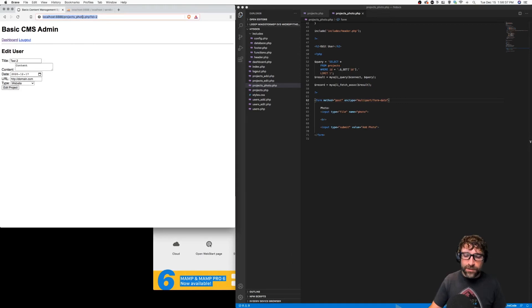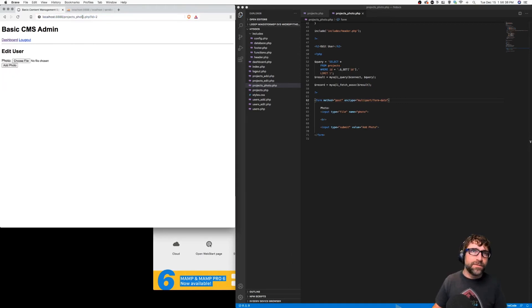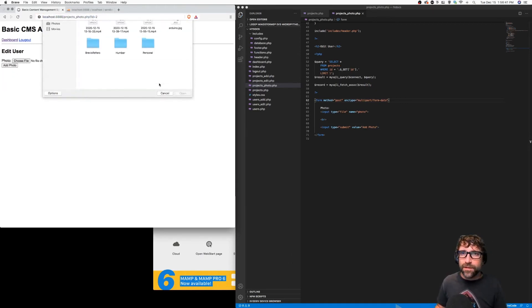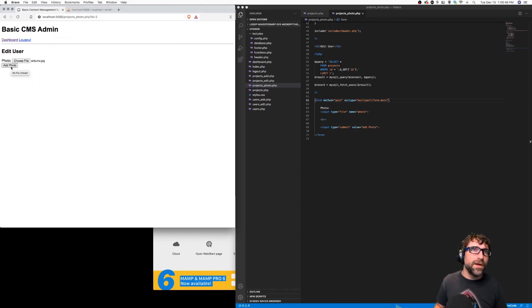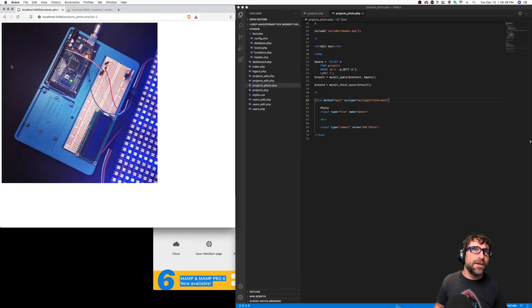So now I can reload this page. I can choose a file. So I've got a file here on my desktop. And click add.